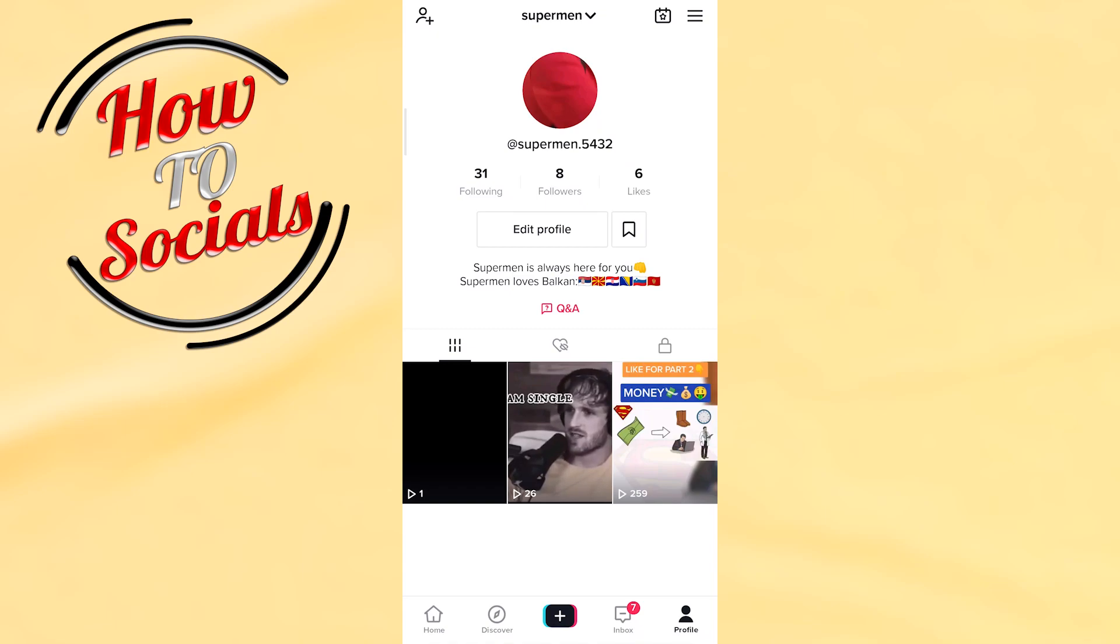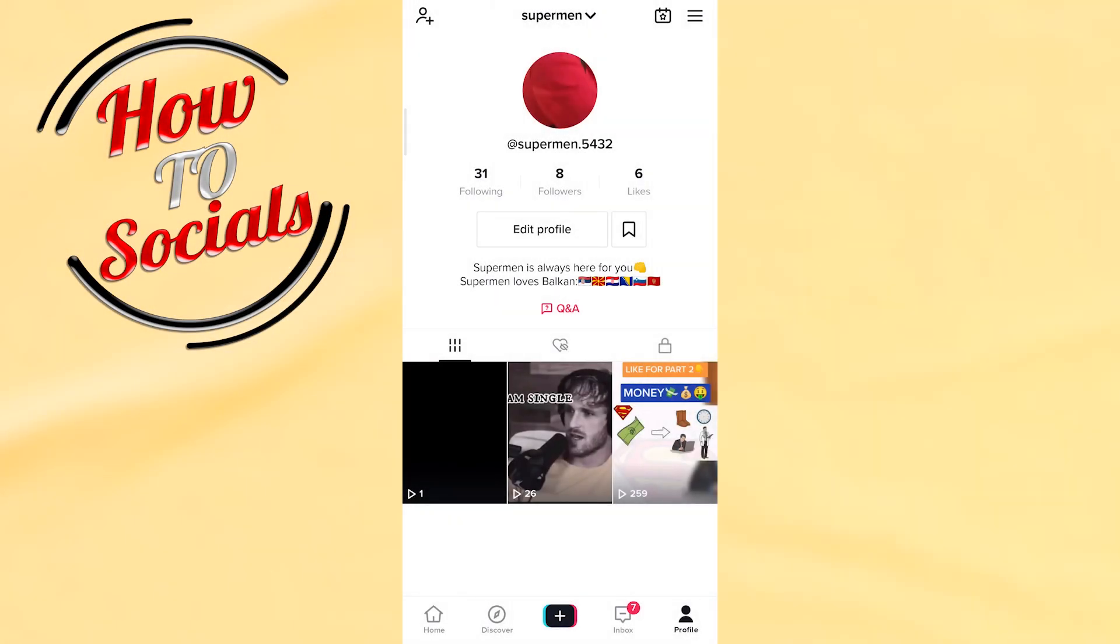Hello there guys, in this video I will show you how to unblock someone on TikTok. Firstly, if you know the name of the account that you want to unblock on TikTok, you just go on the Discover